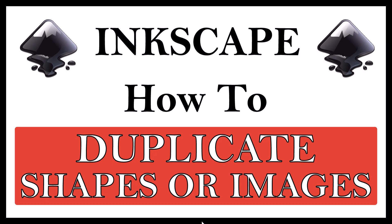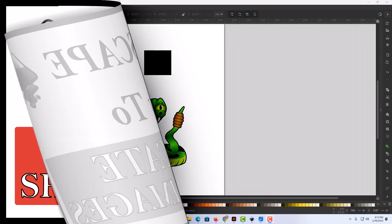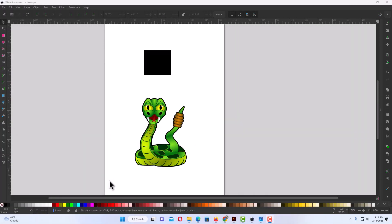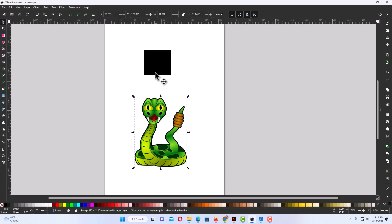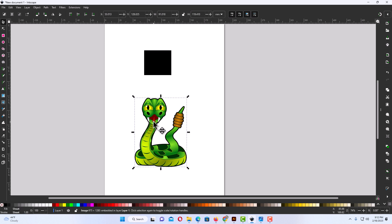This is going to be a video tutorial on how to duplicate shapes or images using Inkscape. Let me jump over to Inkscape here. Okay, I have Inkscape opened up now. I have an image here and a shape here. I have a rectangle and an image. To duplicate a shape or an image in Inkscape, it's very easy to do. It works the same for both.